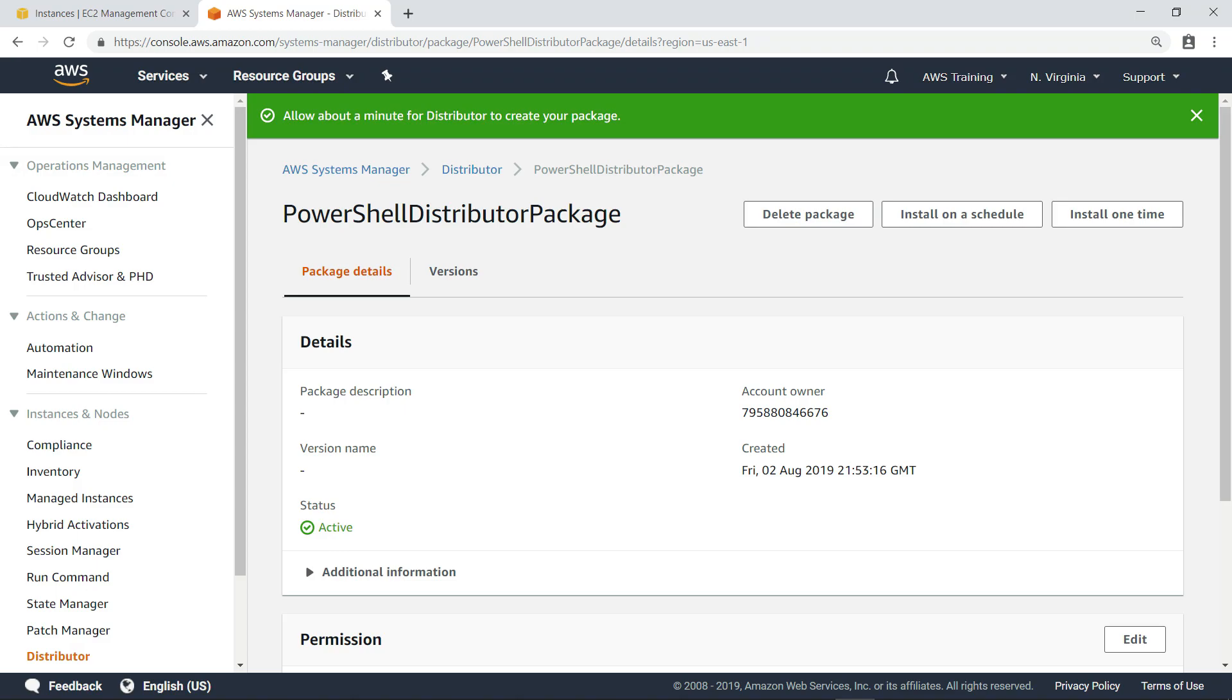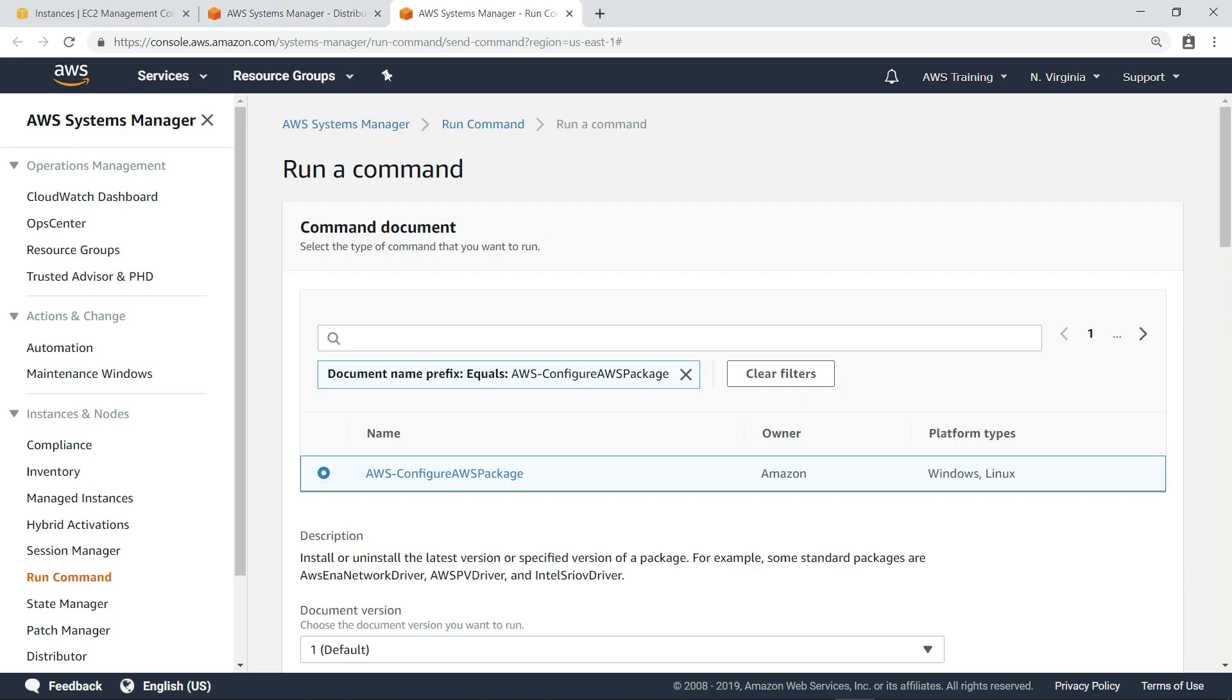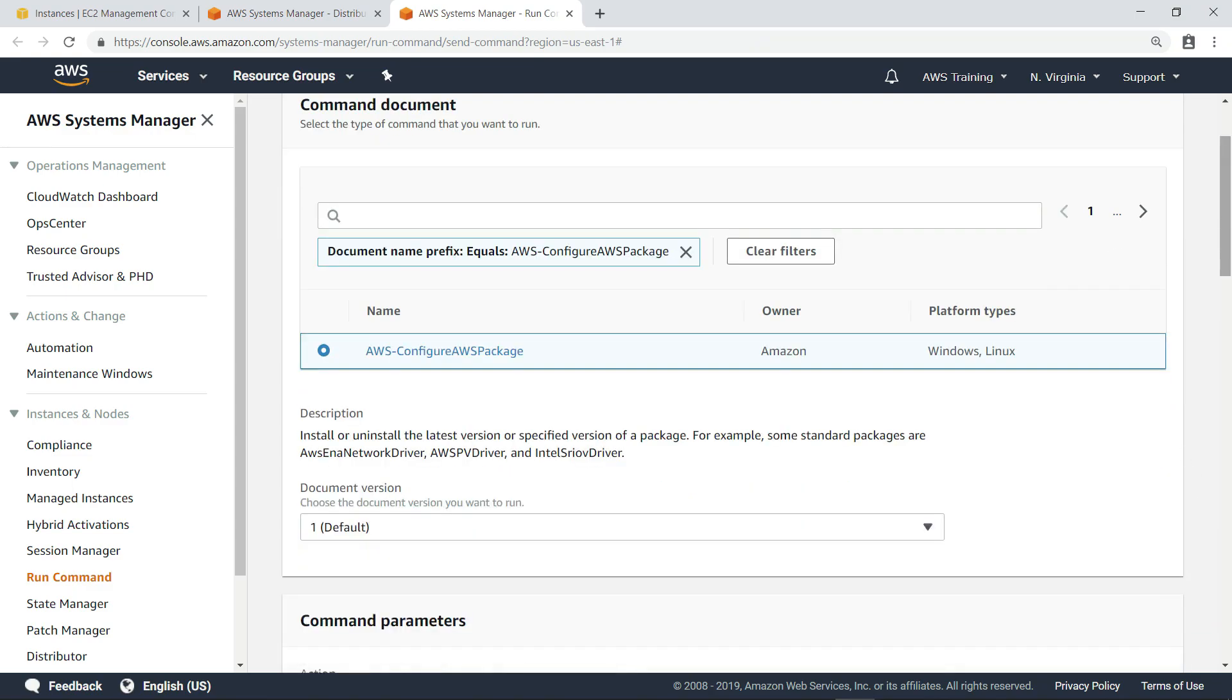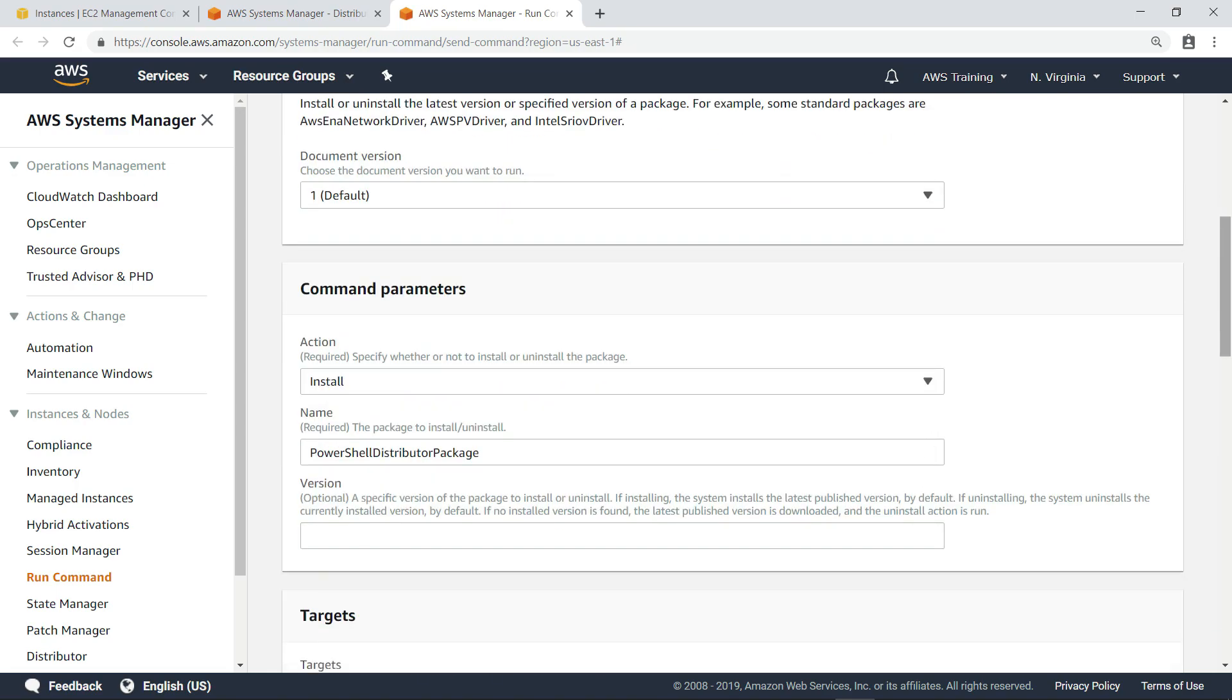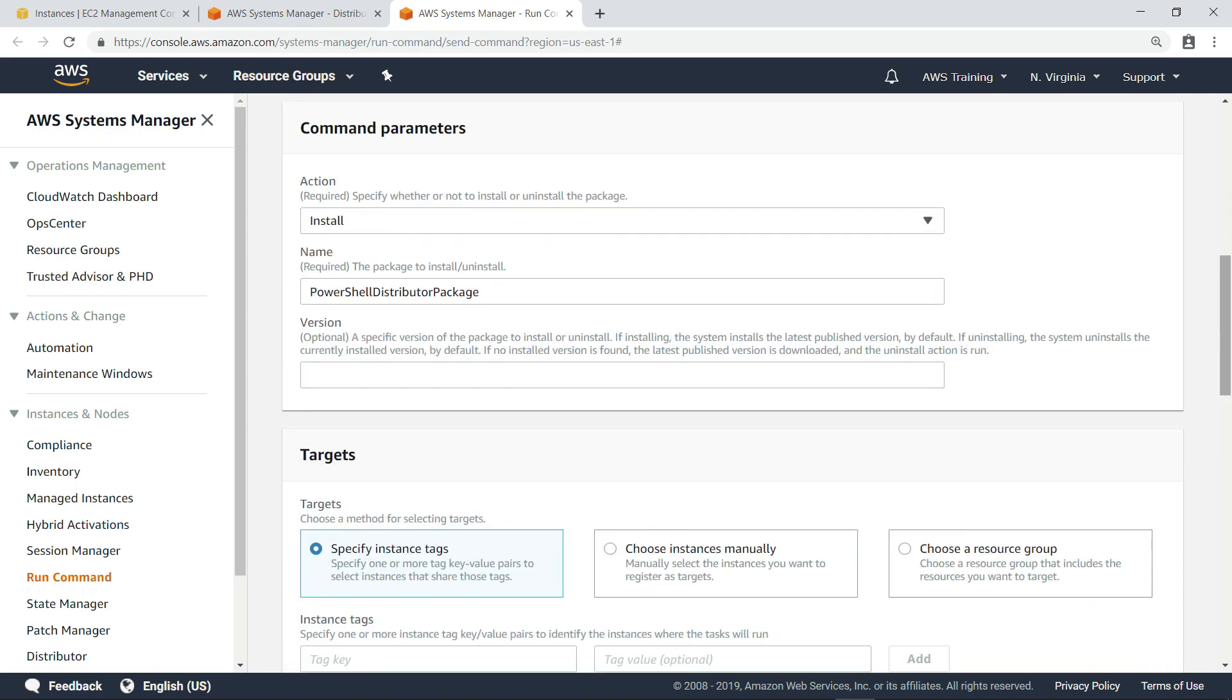You can choose to install a package on a schedule or one time only. Let's choose to install this package one time. This takes us to the Run a Command screen, which has already been populated with the details for the command we want to run.